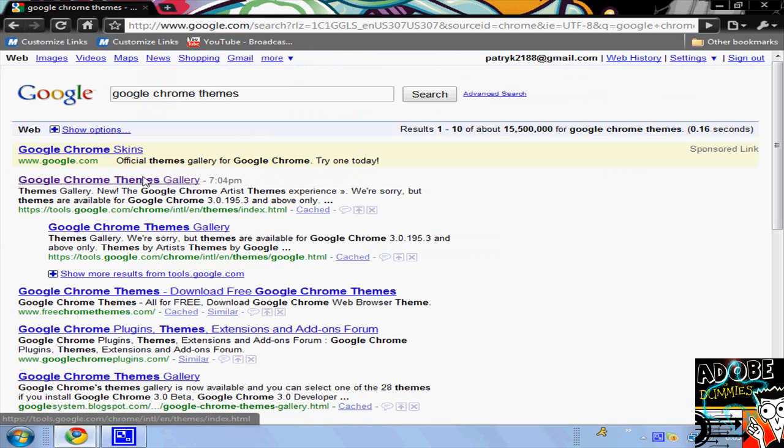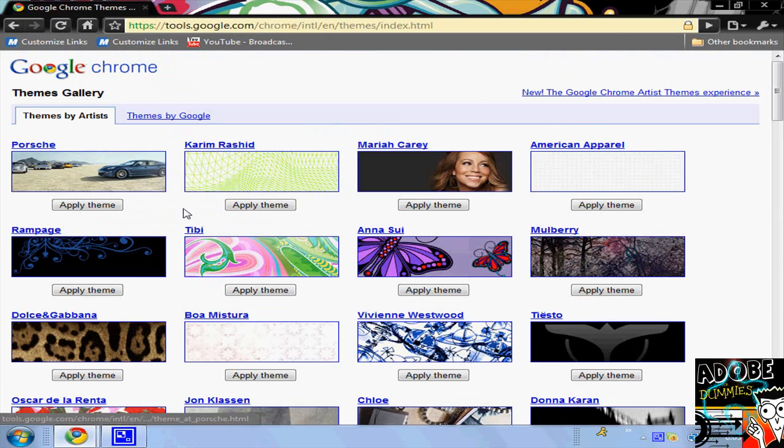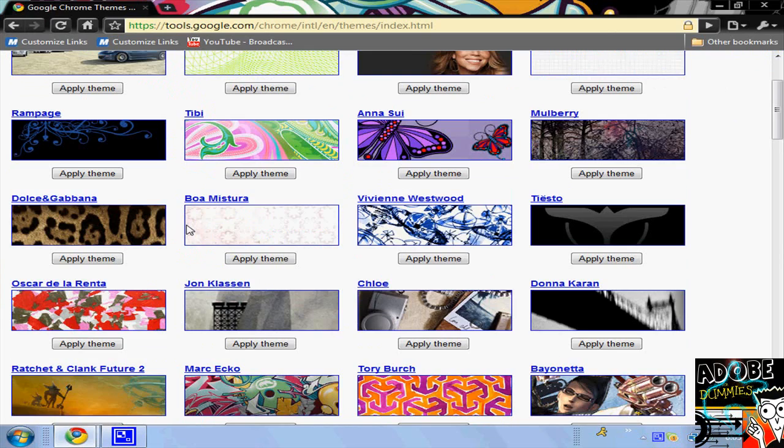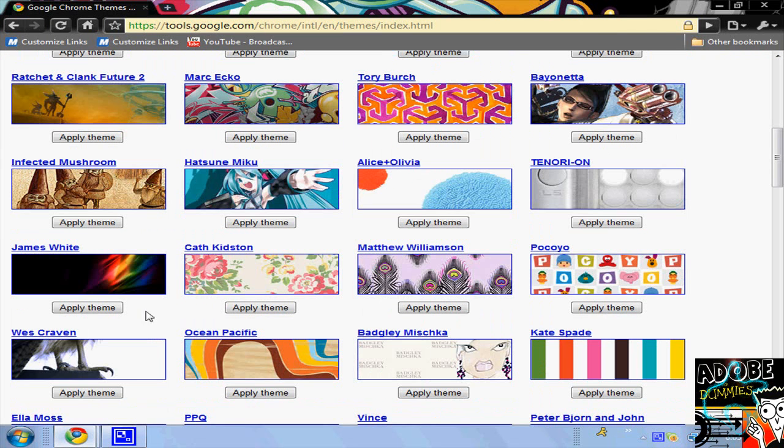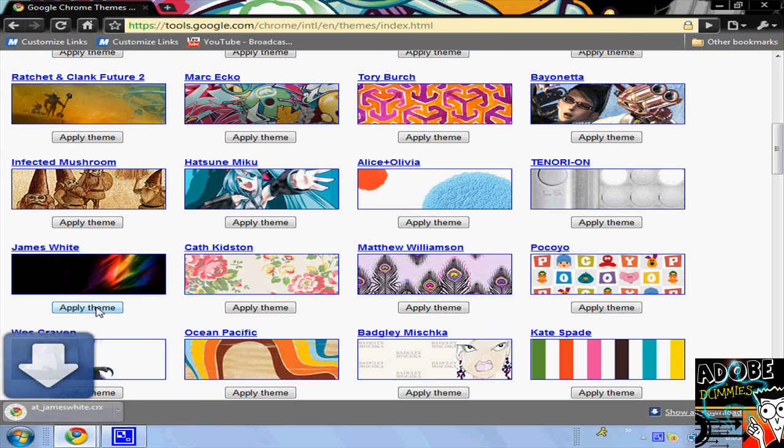And just click Google Chrome Themes Gallery and find one that you like. So I'll just, for example, do this one. Click Apply Theme.